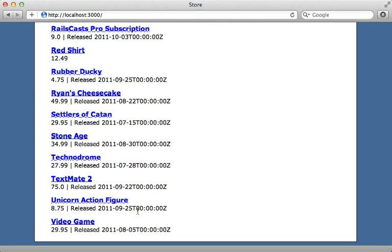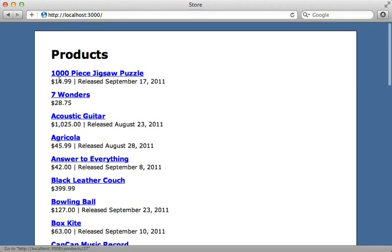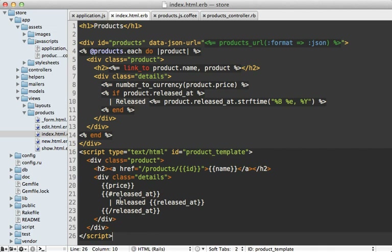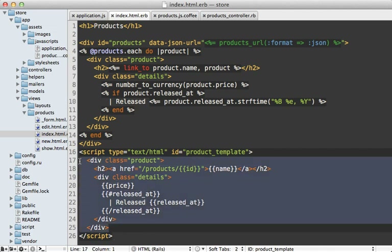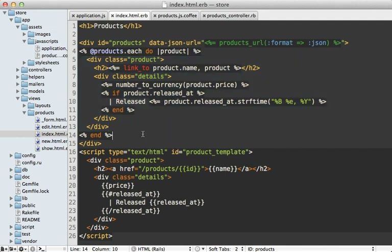The formatting of the Mustache-rendered template could use some improvement. But before that, let's focus on removing the duplication between the HTML rendering in Rails and the rendering in JavaScript, because we're basically duplicating our template — we have a Mustache template and an ERB template. It would be nice to just have one template, so let's choose the Mustache template. That means we need some way to render Mustache inside of Ruby.